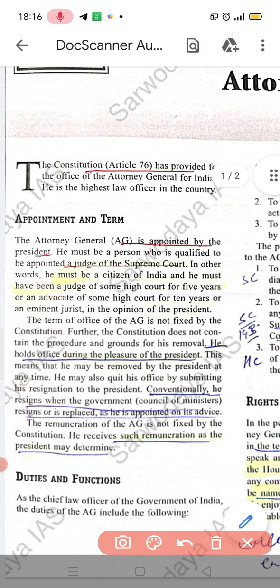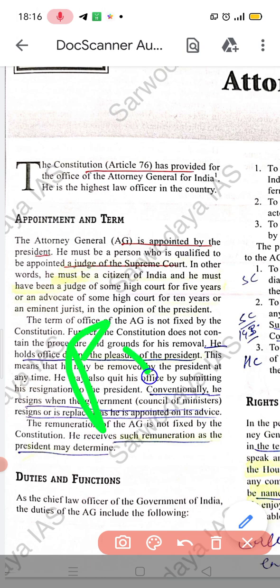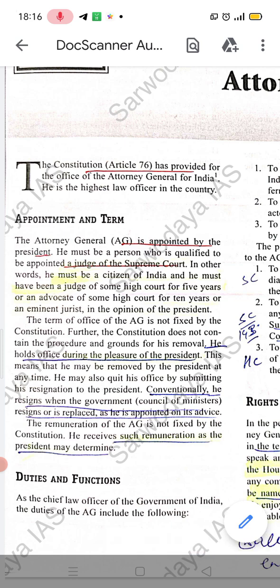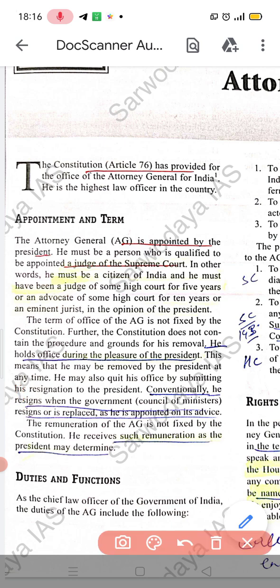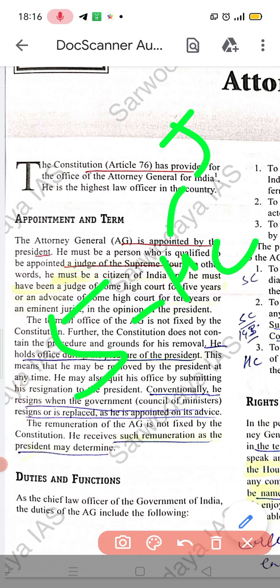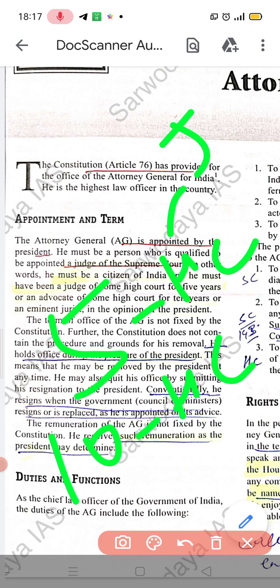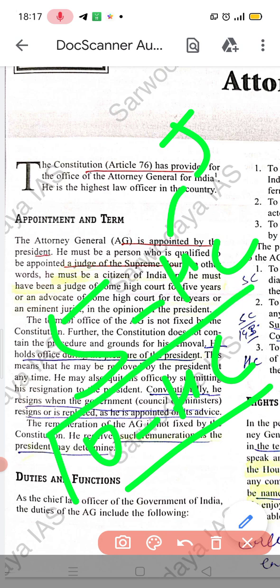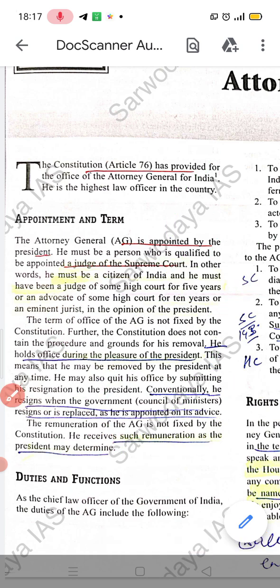The Attorney General is appointed by the President of India. Regarding qualifications, he must be qualified to be appointed as a judge of the Supreme Court. That means he must have been a judge for 5 years, or a judge under the High Court for 10 years. This is the qualification.